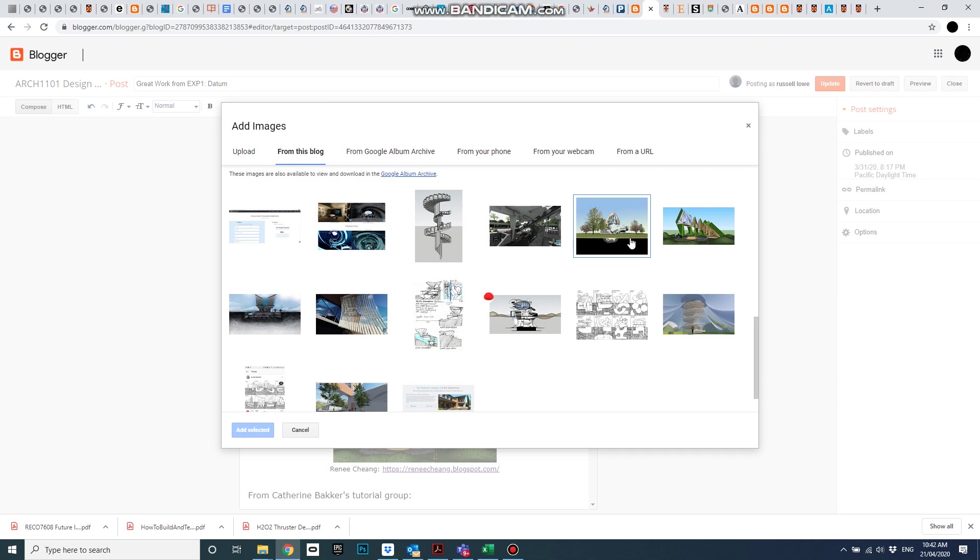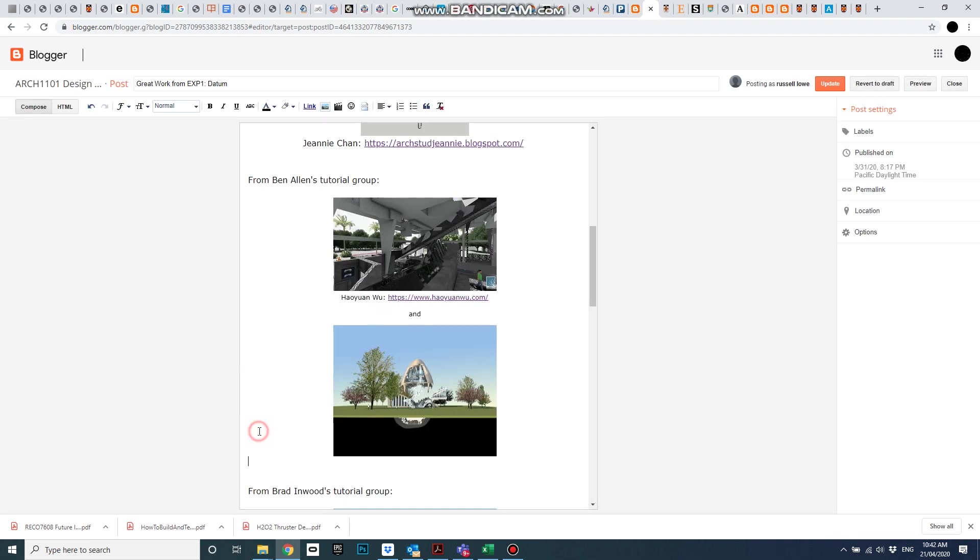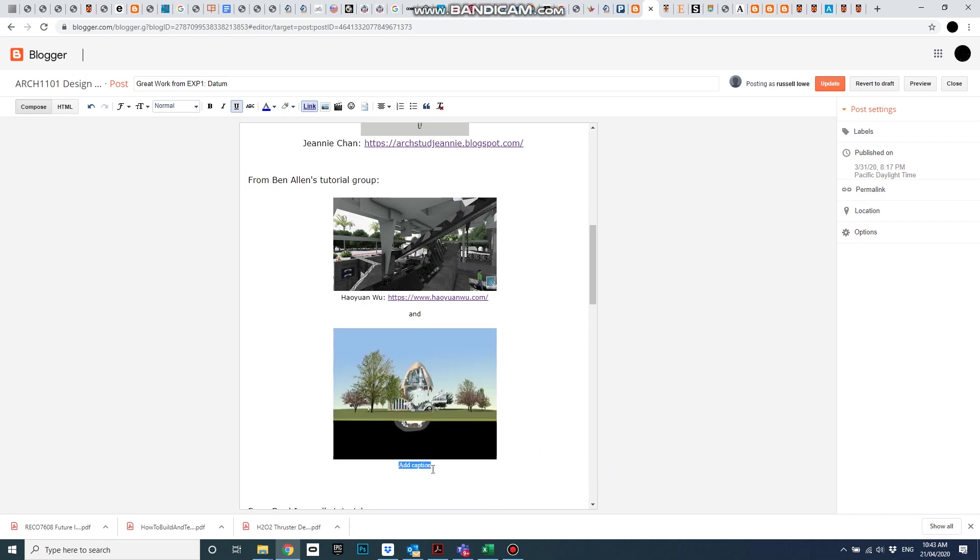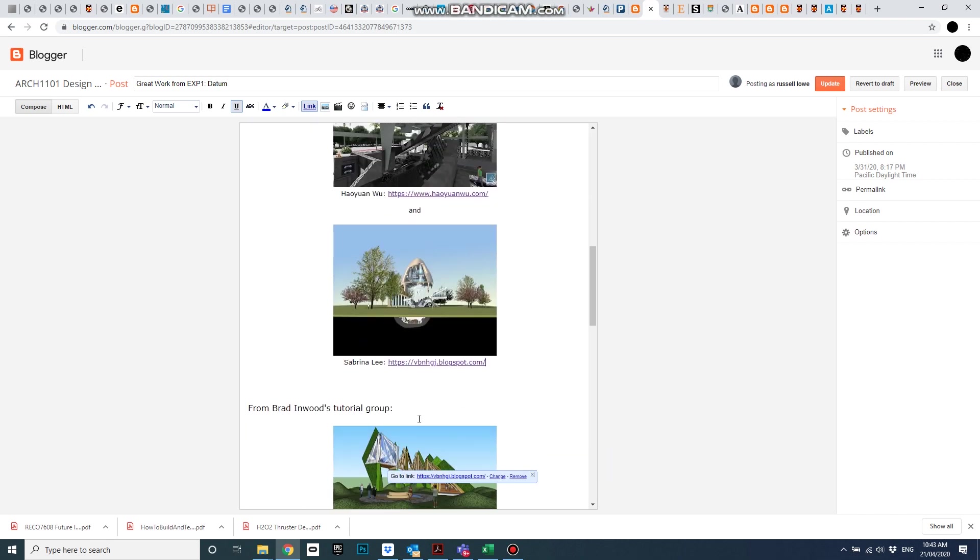Insert image, add selected, and there we go. So add a caption, and I'm back in business again.